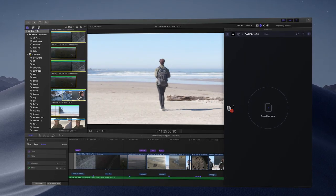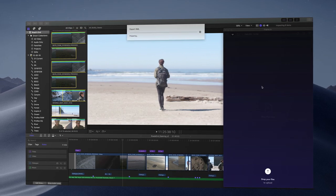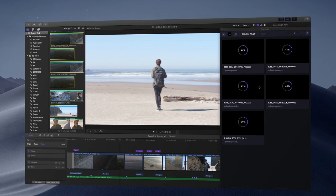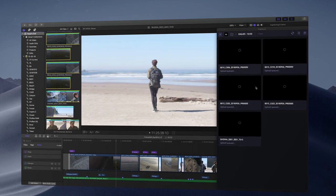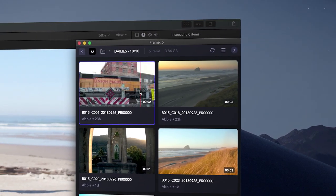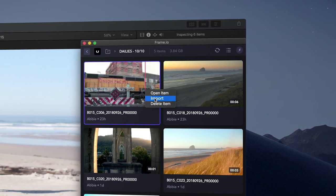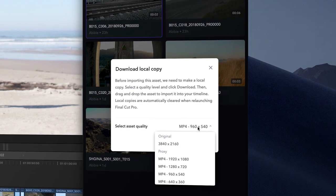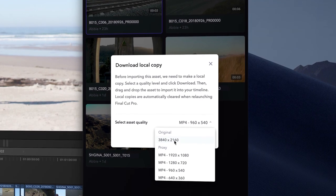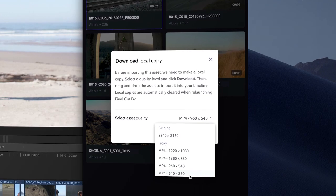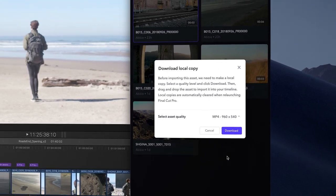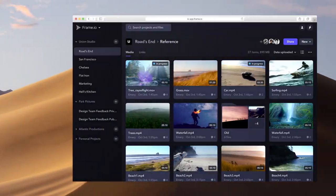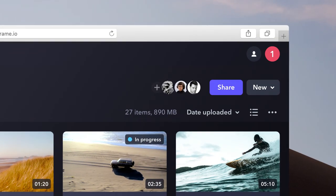I can drag and drop any clips from the event browser into Frame.io. The event browser is where I've already organized all my footage, so this feature alone is a huge time saver. Dragging from the event browser will always upload the full native source file, not the proxy, but Frame.io will make proxies in the cloud for preview on any device.